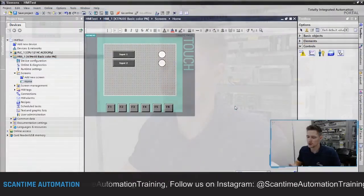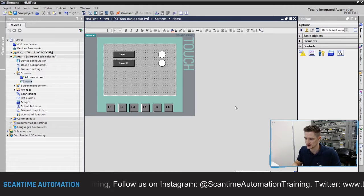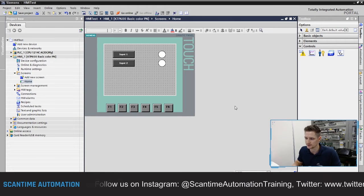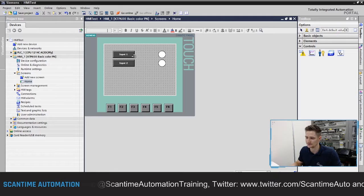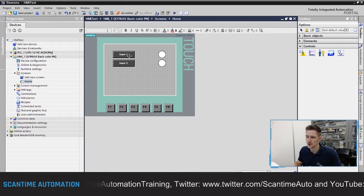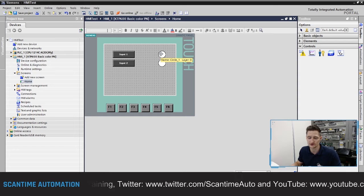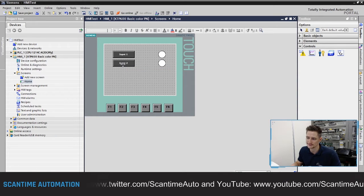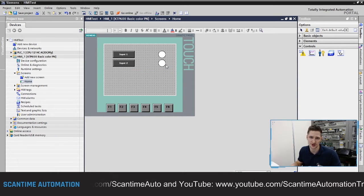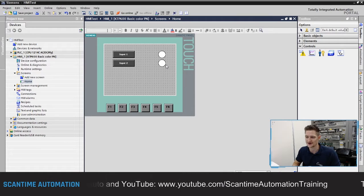Right, let's get started. What we have here is our HMI project from last week. We had two push buttons controlling two lamps — input one and input two. When input one turned on, this lamp would turn from red to green, and the same with input two: when that input turns on, this lamp here would turn from red to green.